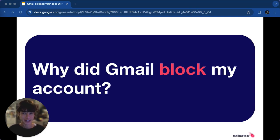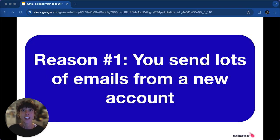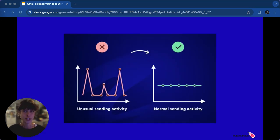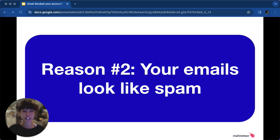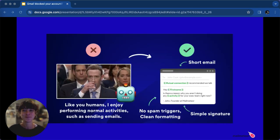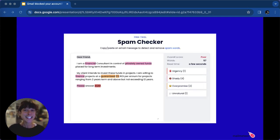So why did Gmail block your account? Here's a quick rundown of what might have caused it. Reason one: sending numerous emails from a new account can trigger Gmail spam filters. The solution? Gradually warm up your email address by sending emails in smaller numbers over time. Reason number two: your emails look like spam. Gmail might flag your emails as spam if they contain common spam triggers like spelling errors or links to potentially dangerous sites.